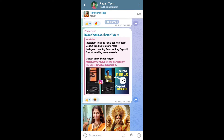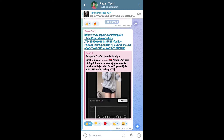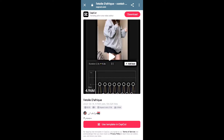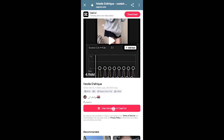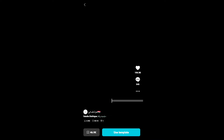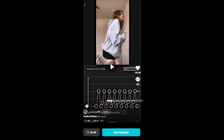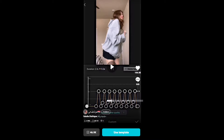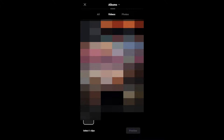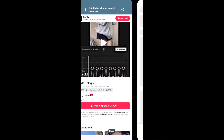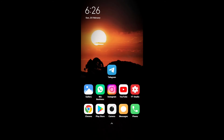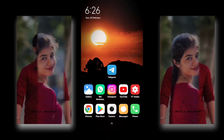I will show you the CapCut template. Click the template. You can click the link to my Telegram channel. You can open the app. This is the CapCut template. You will select the option and click the template. You can click the template tab. Now you will click the template button — here is the current CapCut template.